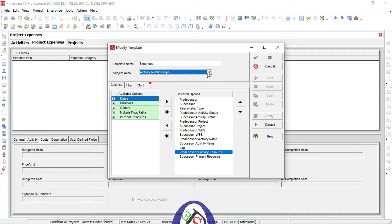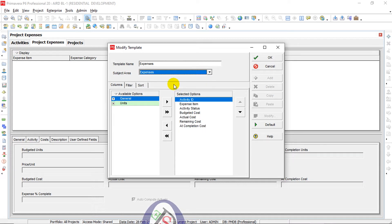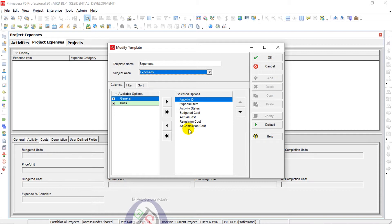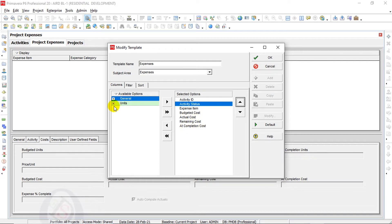The second area is Activity Relationships — leave this unchanged as it is tied to activities. For the third area, Expenses, the important fields are: Activity ID, Activity Status, Expense Item Name, Budgeted Cost, Actual Cost, Remaining Cost, and At Completion Cost.